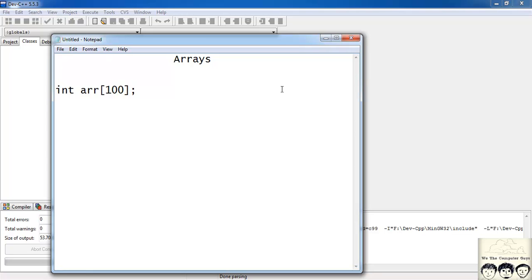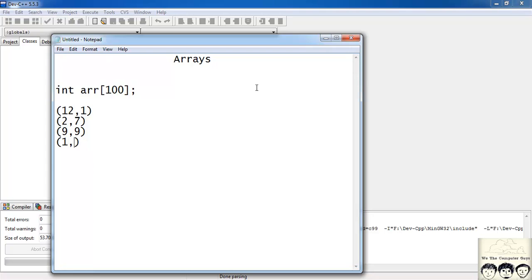Suppose you want to store the coordinates of a polygon — say a quadrilateral. The four coordinates are: 12,1 — 2,7 — 9,9 — and 1,10. I don't know if these points actually form a quadrilateral, but assume for now these are the four coordinates. Here we have a sequence of coordinates, not a sequence of a specific data type like integer or character. To store them as arrays you need to use multi-dimensional arrays.